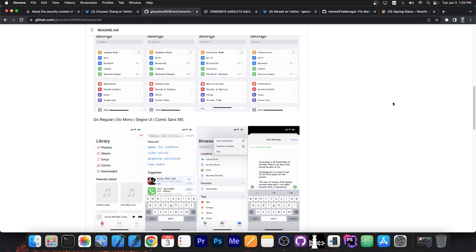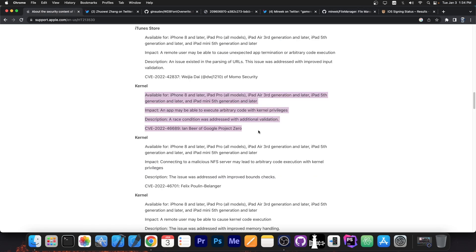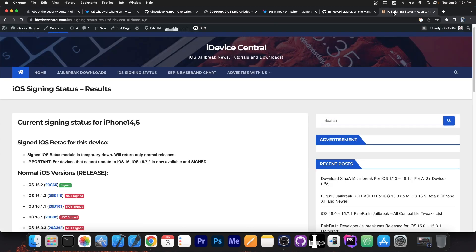We already have two different applications, pretty powerful indeed. One that changes the fonts on your system, even without a jailbreak on all devices, and one that can overwrite files and browse the file system of the device. So these are both based on the same vulnerability by Ian Beer. So this vulnerability can prove very useful for jailbreak purposes in the future.